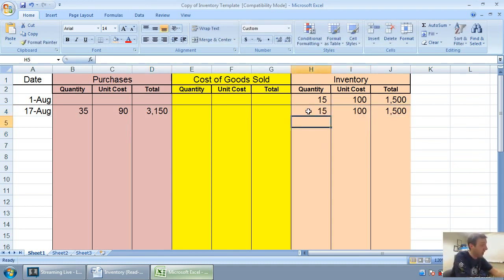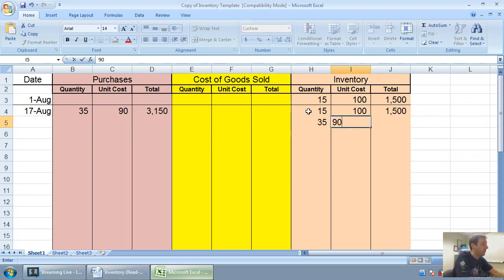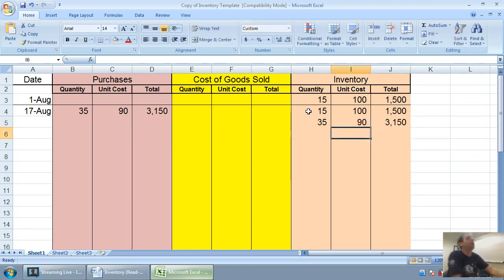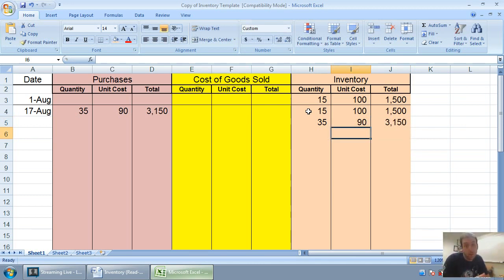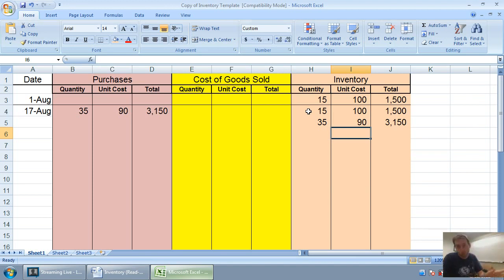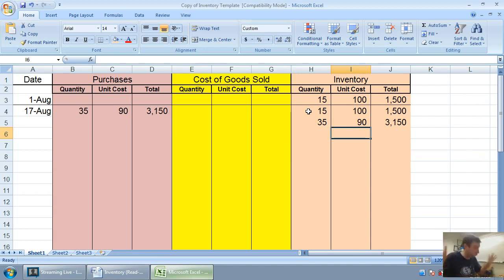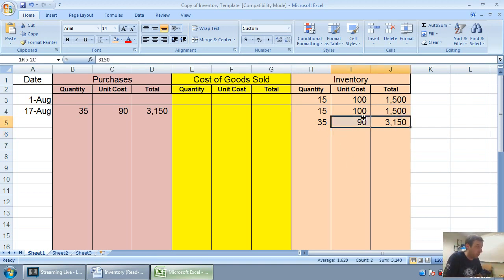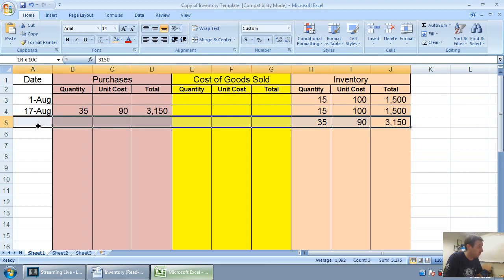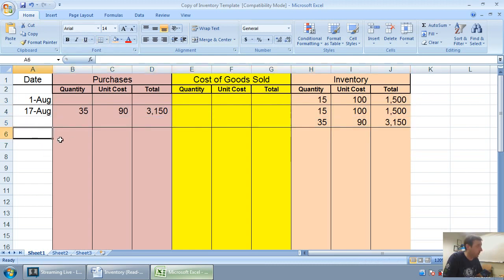Now I've just added to that 35 at $90 for $3,150. Now I've got to tell you, the first time I did this when I was a student, I would always want to add these together. If you're doing FIFO or LIFO, don't mix your inventory. Just say okay, I've got 15 at $100 and 35 at $90 and that's it. Whenever you make a purchase, just add it onto the list.